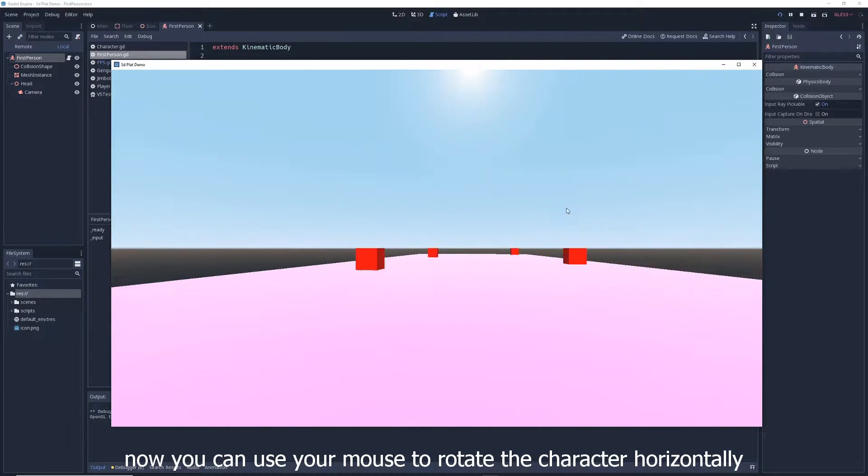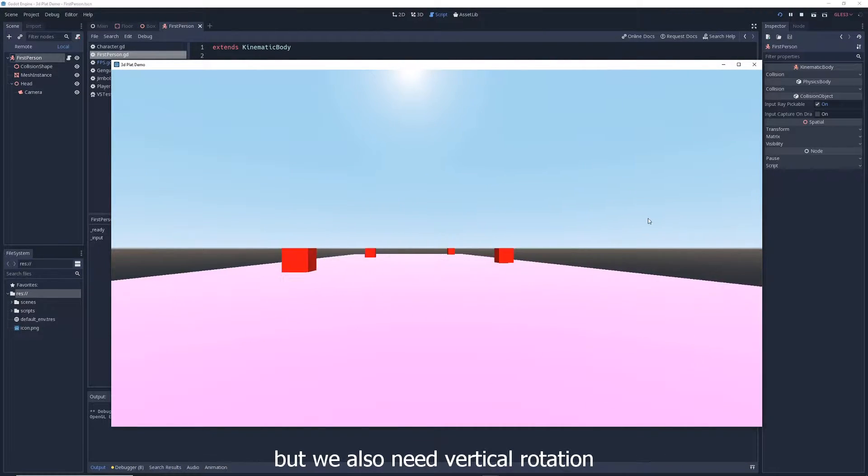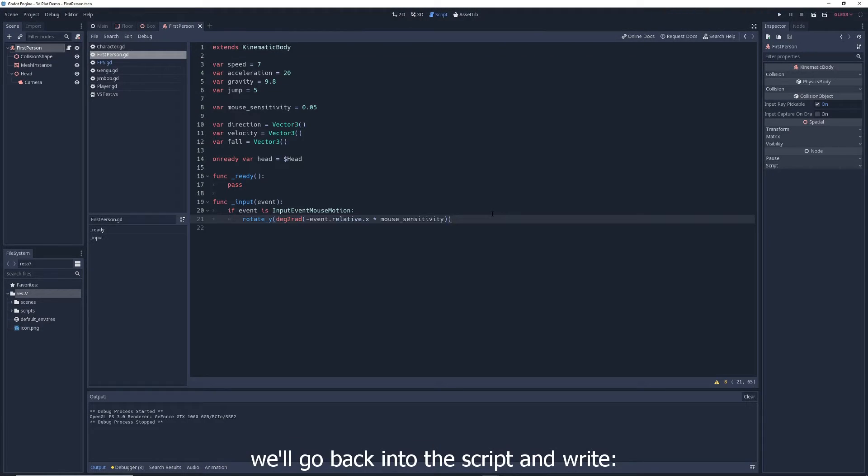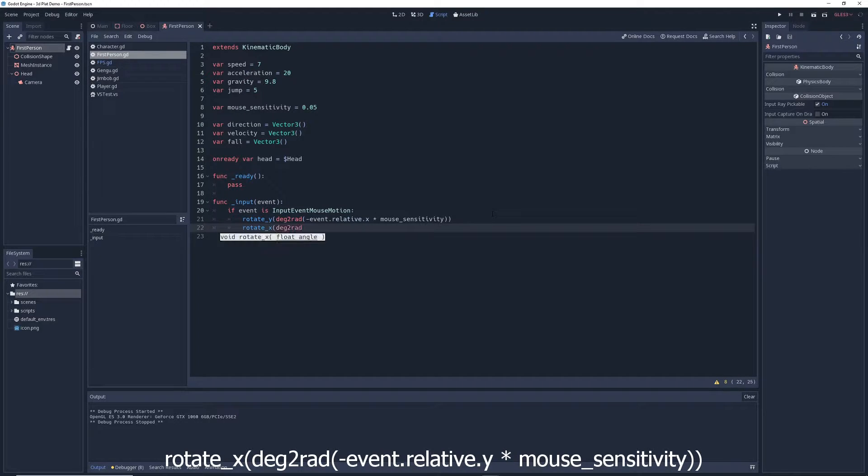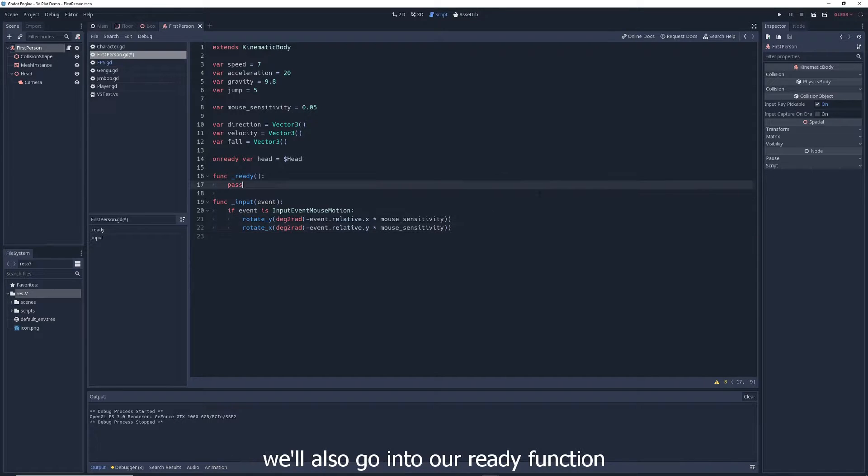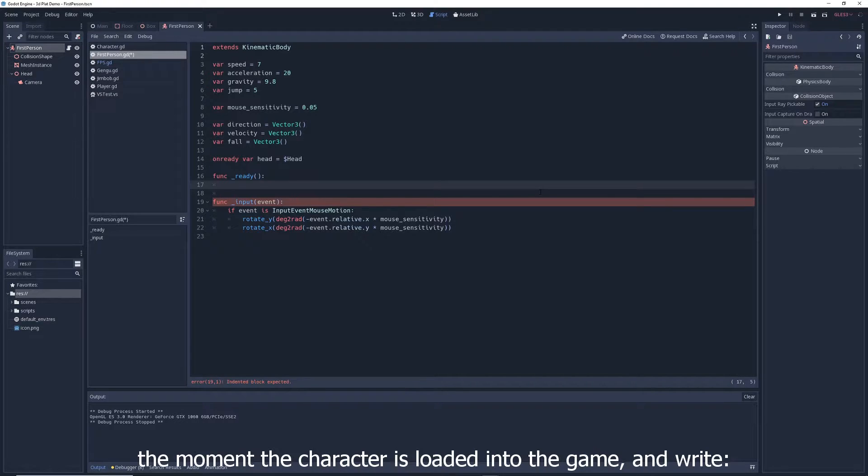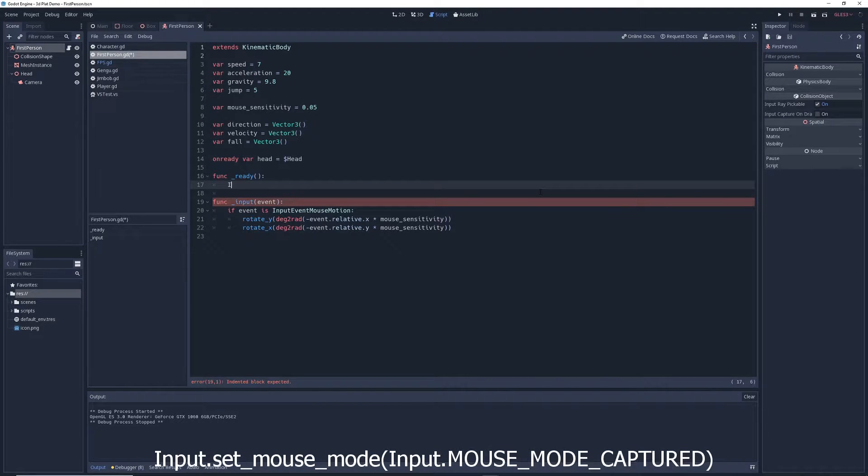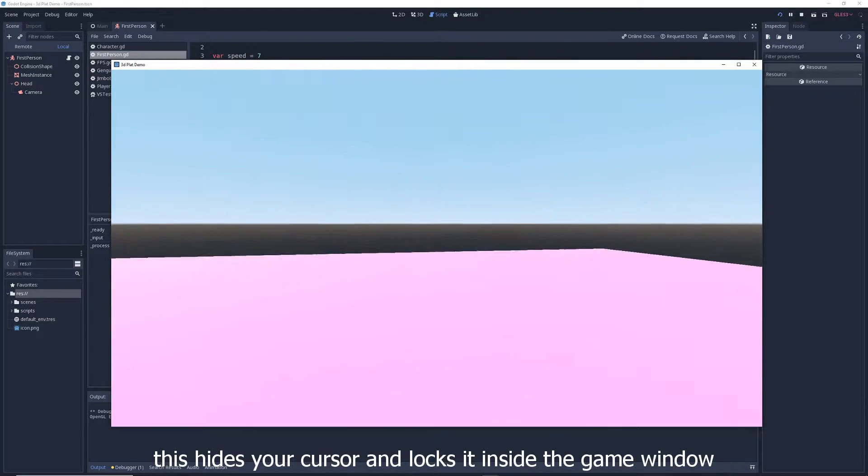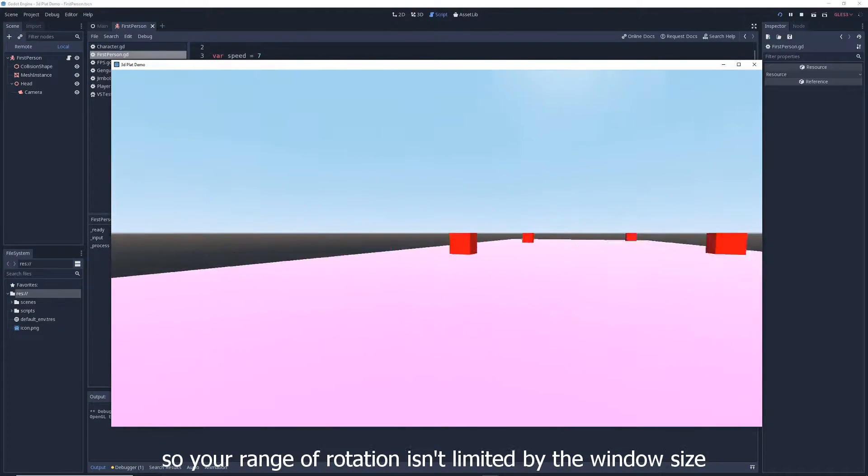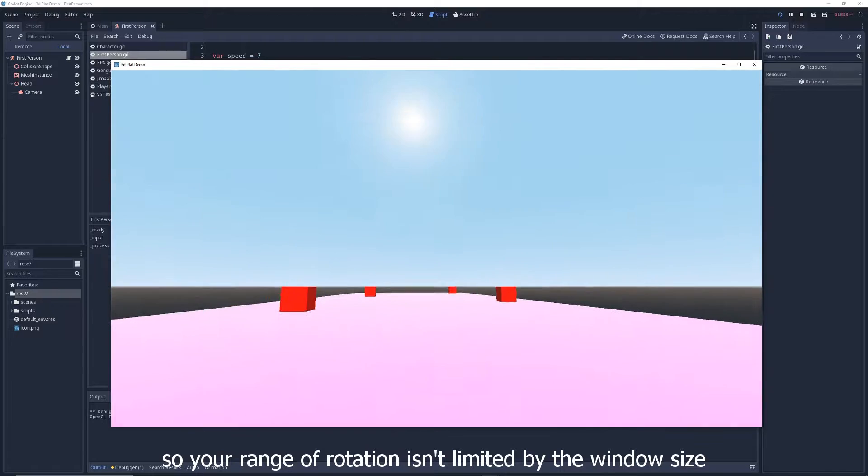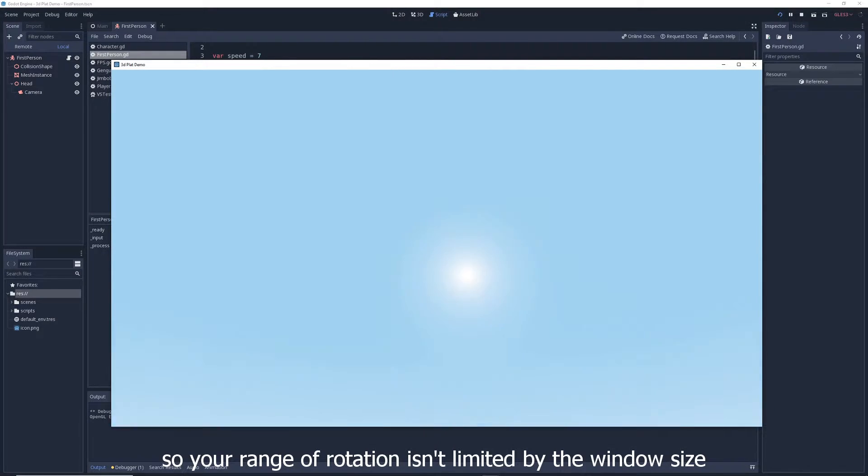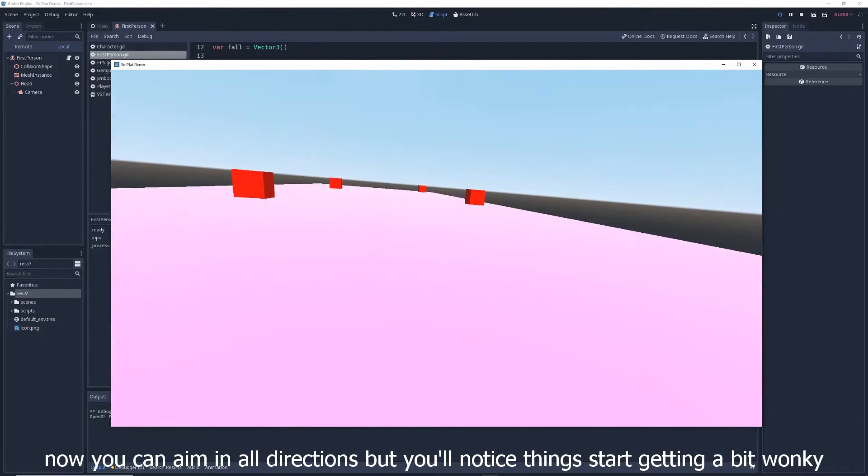Now you can use your mouse to rotate the character horizontally, but we also need vertical rotation. We'll go back into the script and write, rotate underscore x deg2rad minus event dot relative dot y multiplied by mouse sensitivity. We'll also go into our ready function, which is where you put code that you want to run the moment the character is loaded into the game, and write, input dot set mouse mode input dot mouse mode captured. This hides your cursor and locks it inside the game window so your range of rotation isn't limited by the window size. Now you can aim in all directions.